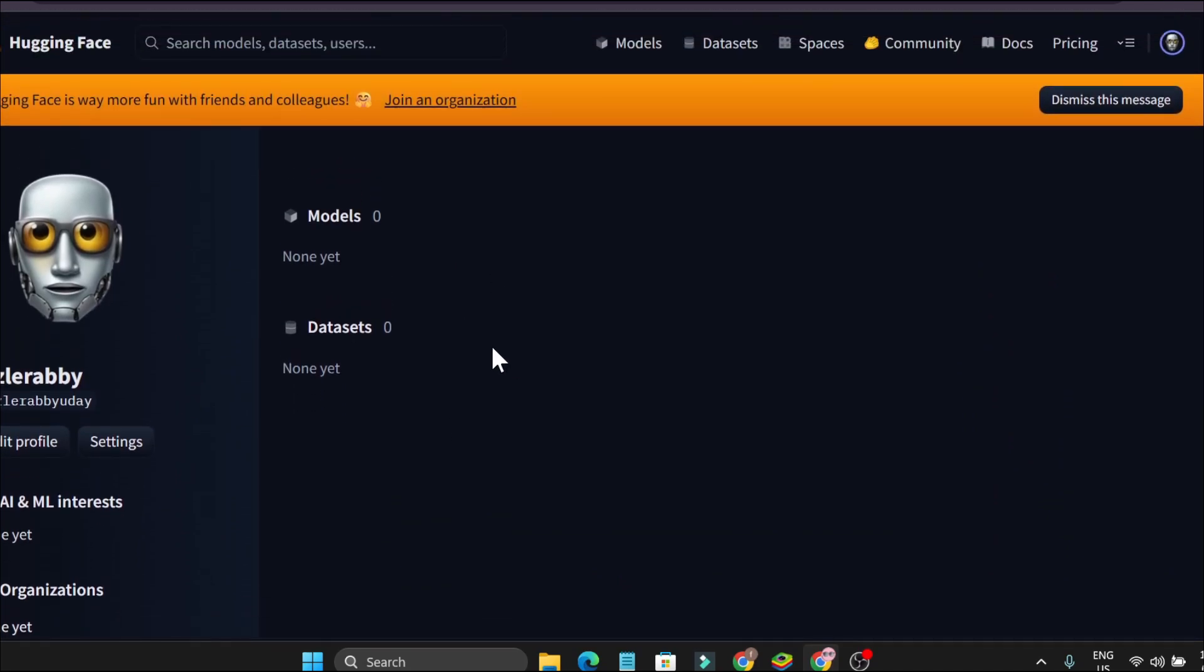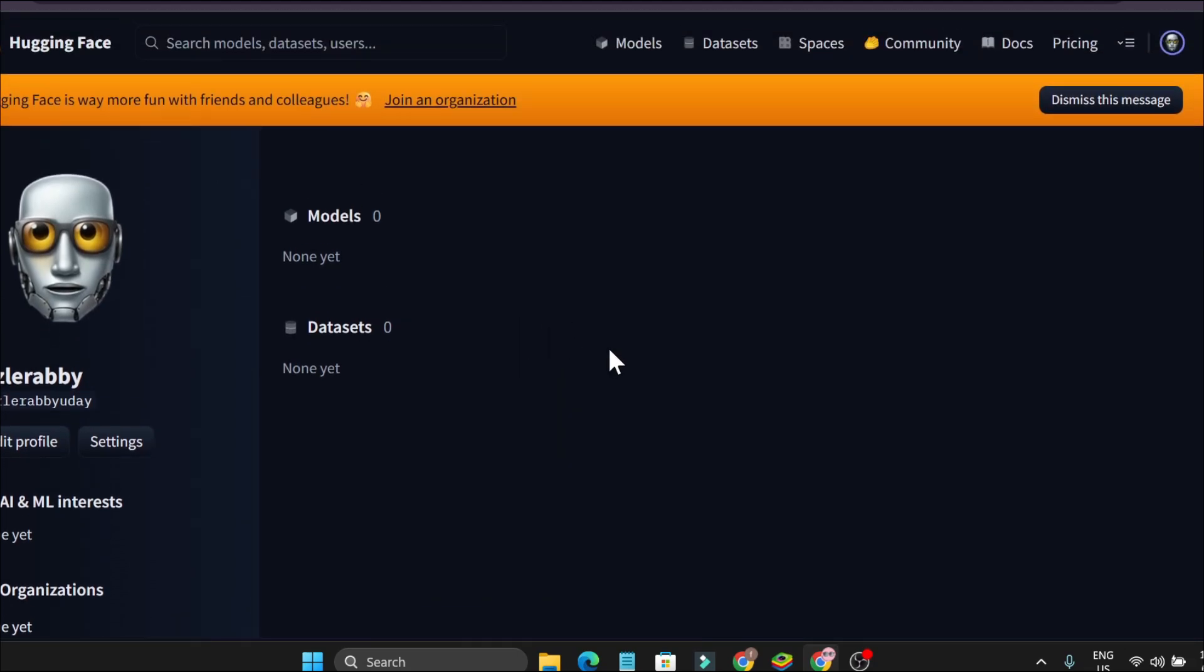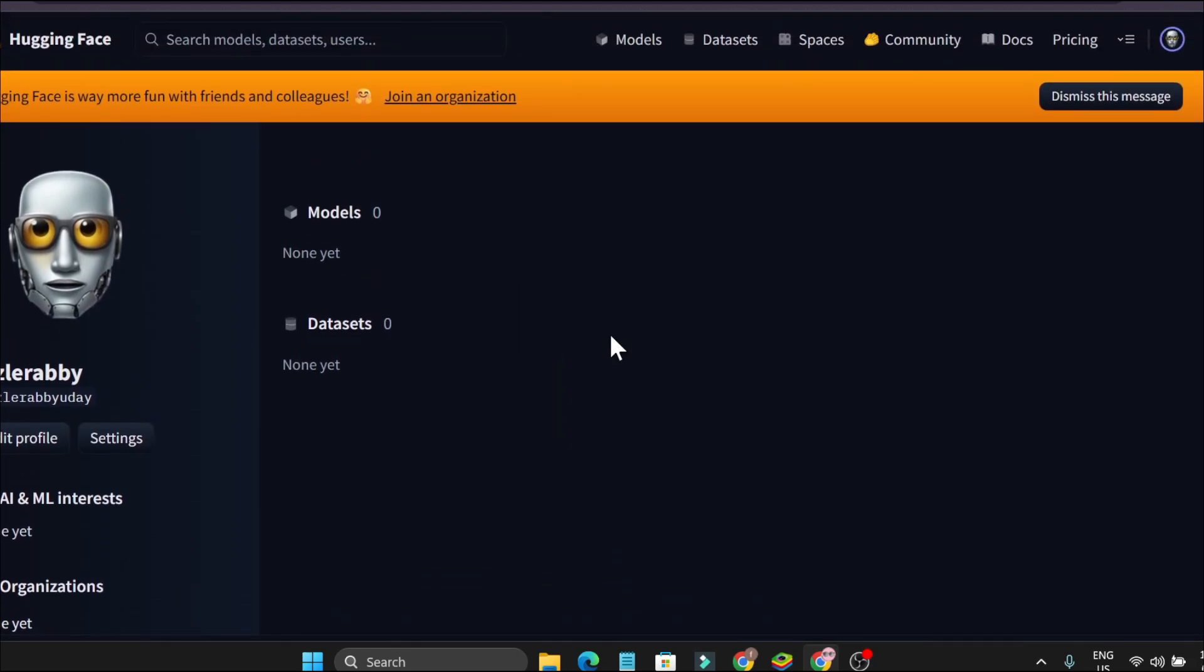With just simple clicks, you can now access all the AI features that Hugging Face provides. So that's it guys, if you found this helpful please subscribe and thank you for watching.